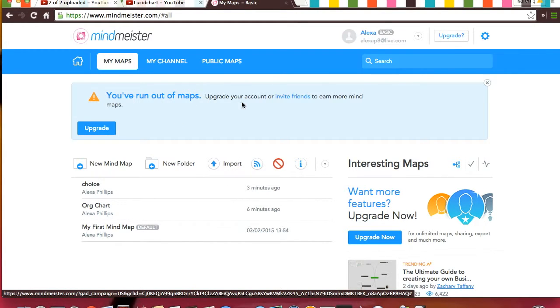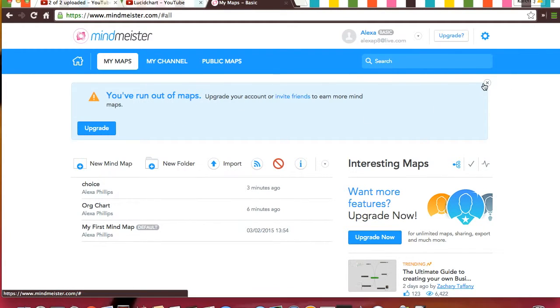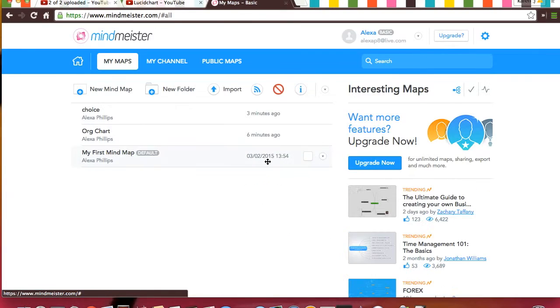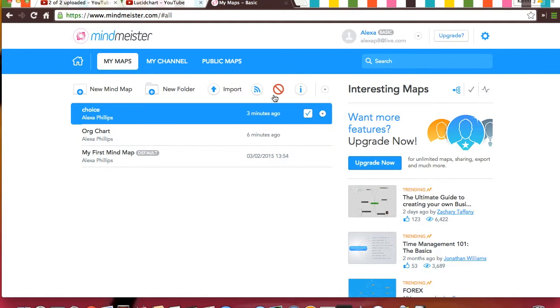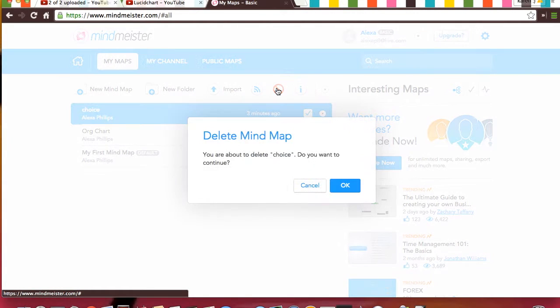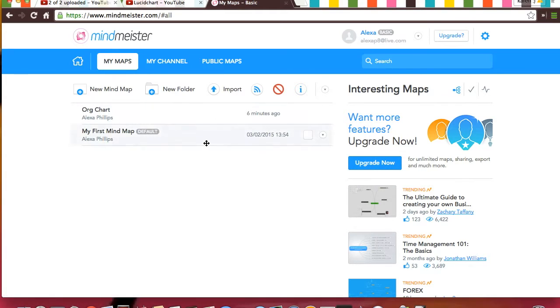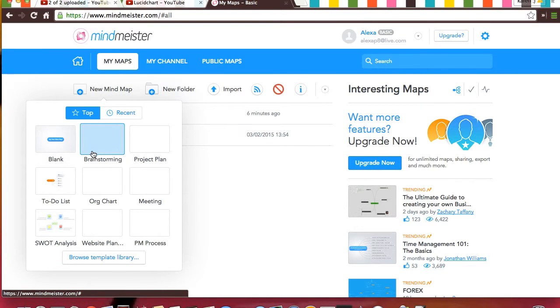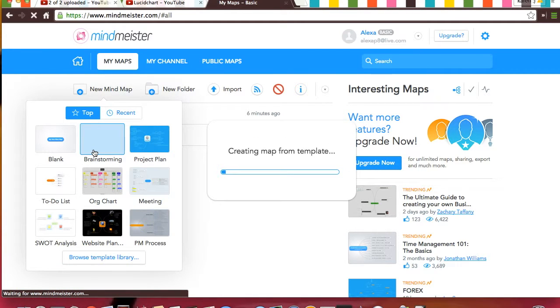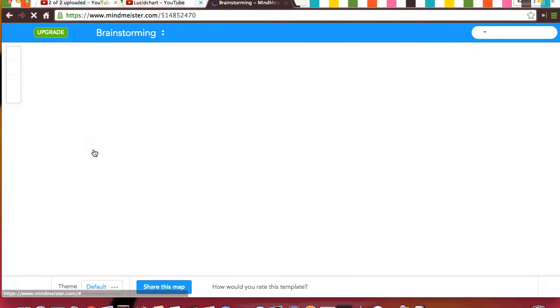I've run out of maps because I only have a basic plan, so I can just delete one by clicking and click Delete. Okay. Now, let's create one. I'll use this one.